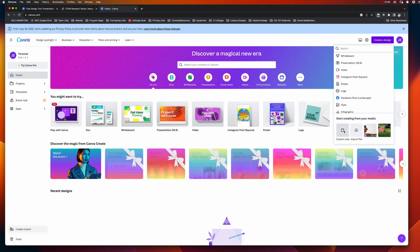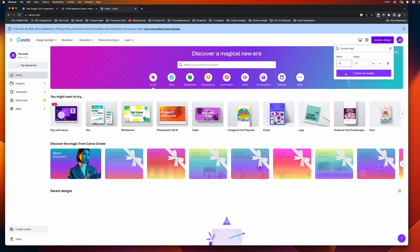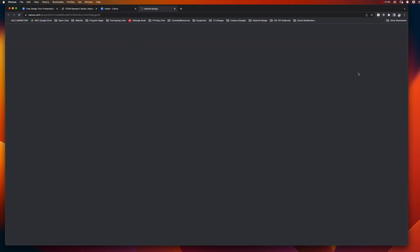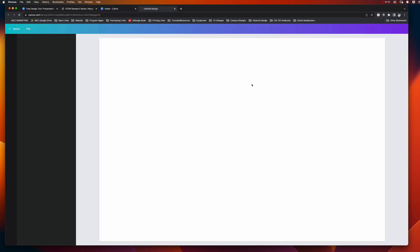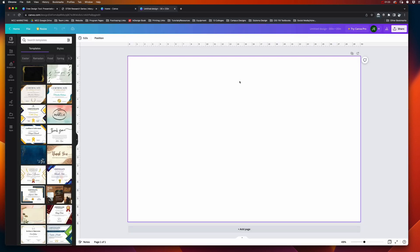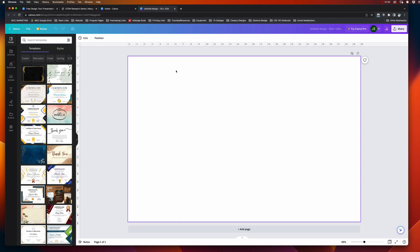I'll choose custom size down here and change my width to—I think I want landscape orientation—so I'm going to do 30 by 20. If you want portrait orientation, you just swap these numbers. Now I can click create a new design, and here's my blank design that I can start adding to, change the file name, etc.